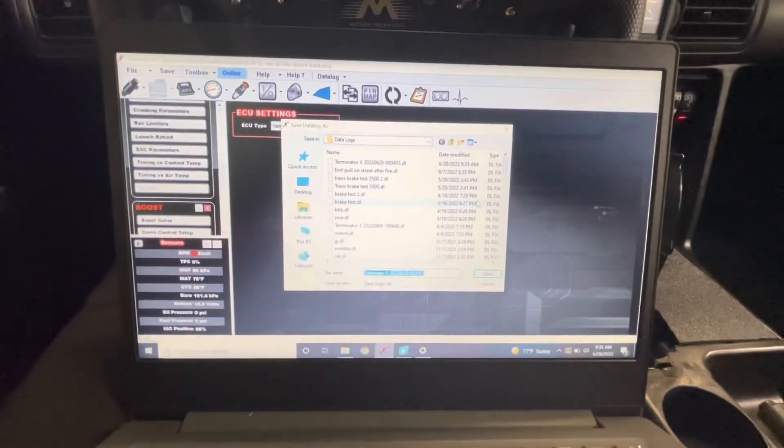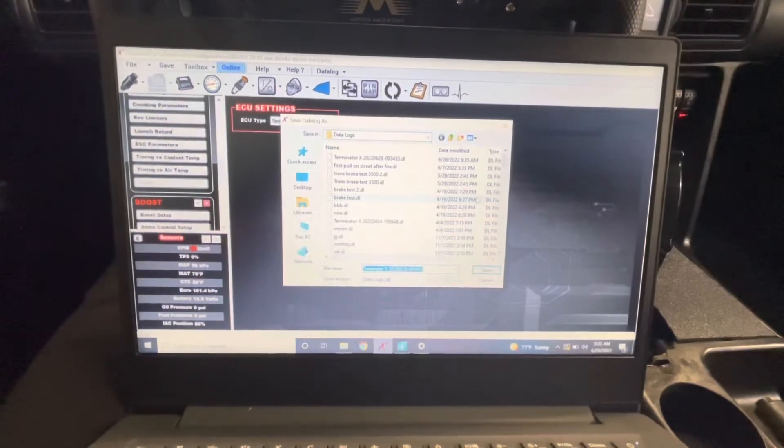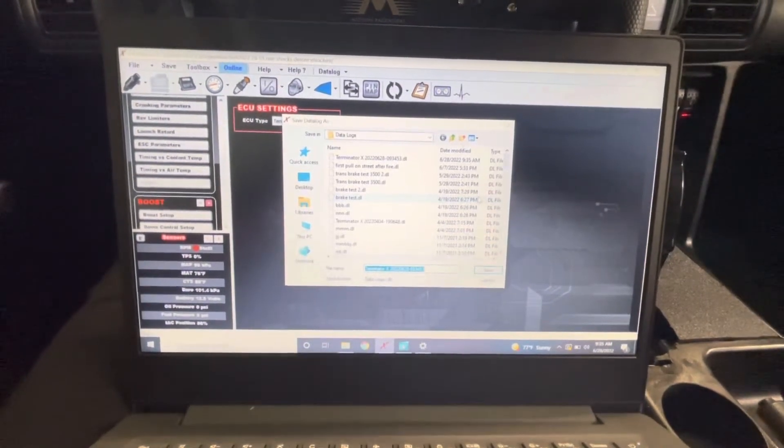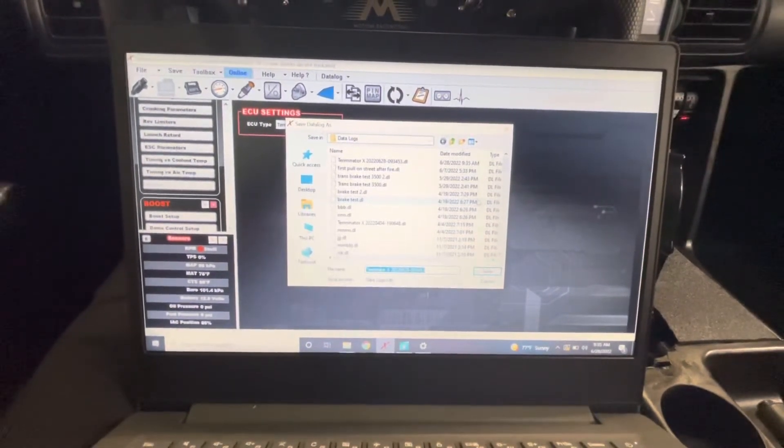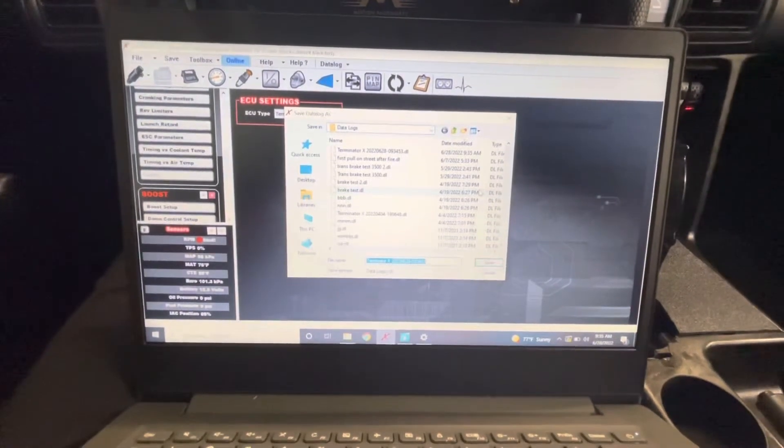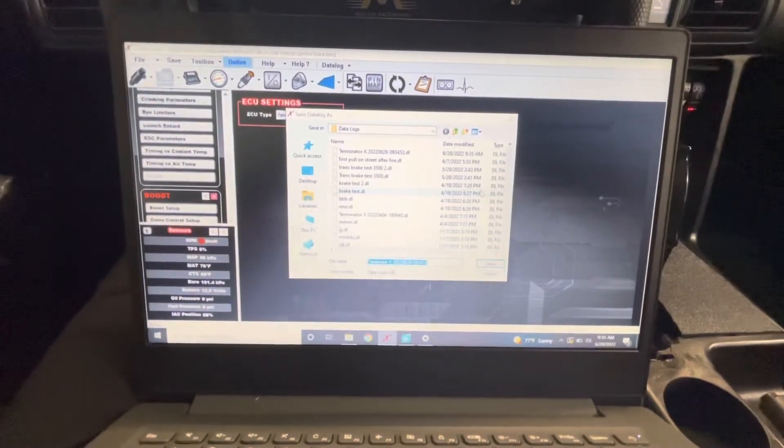Name your file accordingly. Sometimes I'll just hit the keyboard just to get something saved if I'm driving the car. Otherwise, you could put something that's a little bit more useful so you can go back later and look at your file.